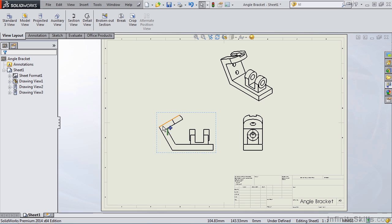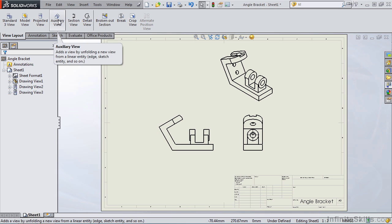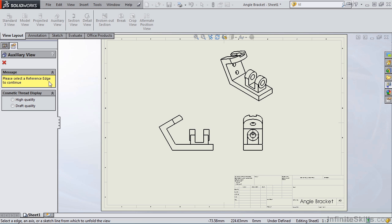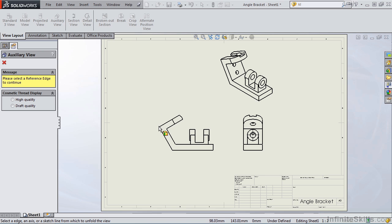So I am going to select the auxiliary view icon and the property manager opens. Notice I have a message telling me to select a reference edge. So I want to create an auxiliary view normal to this inclined surface. So the edge I am going to select is this edge here.